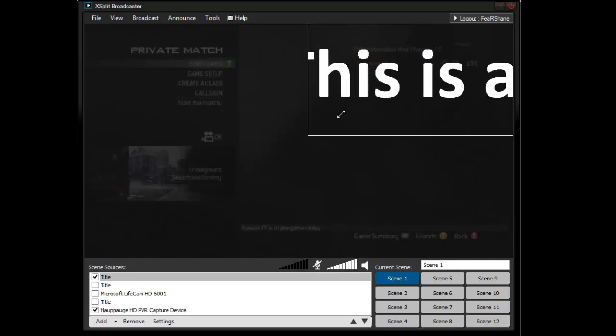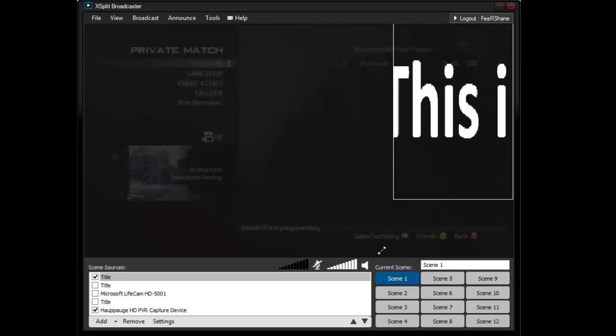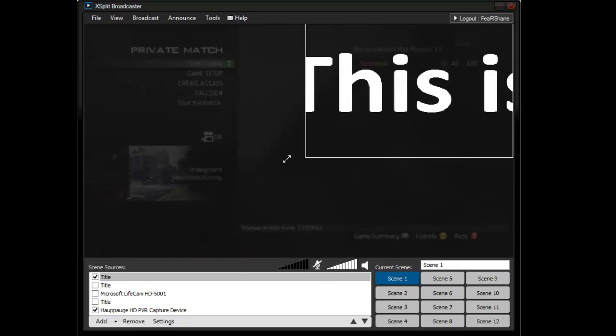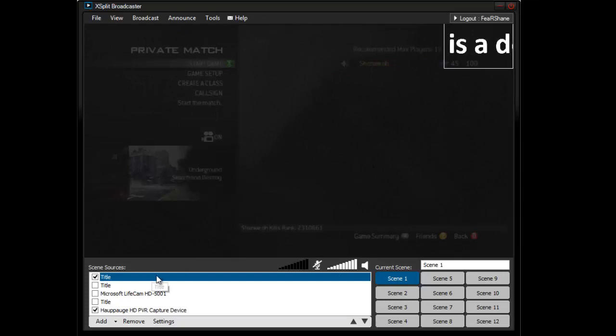And then you see how it scrolls, so you can put it in the corner, make it bigger, this is a demo, make it huge. Anyways, that's pretty much the basic title.